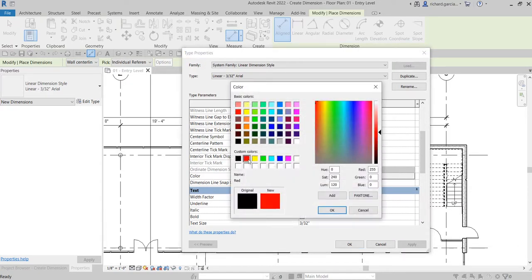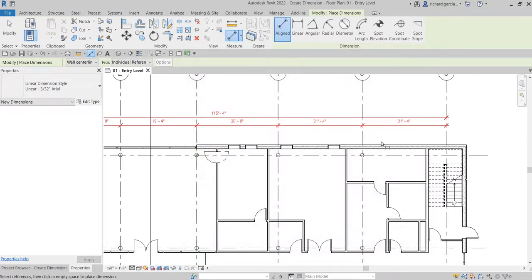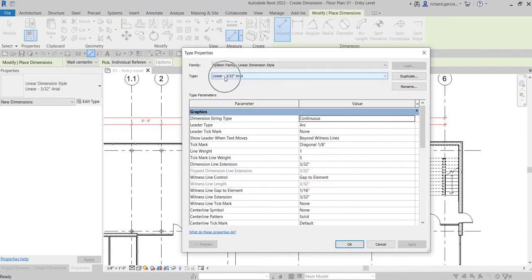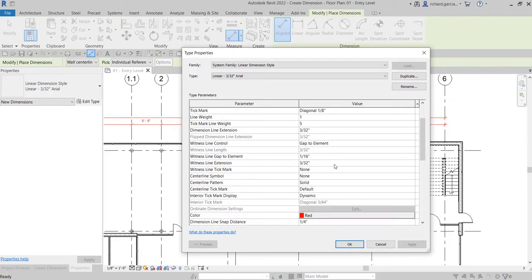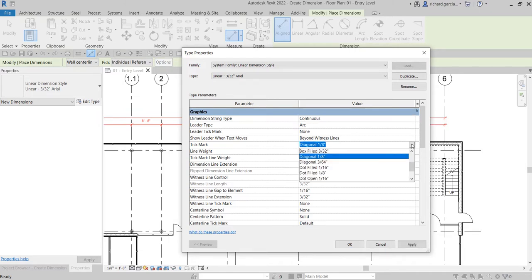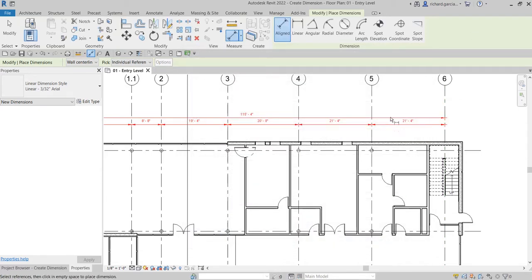Let's say you want to make the color red — select OK and it will be reflected in your model. In Edit Type you can also modify the tick mark. Instead of diagonal, you can change it to Arrow Field 15 Degrees — select OK and it's now updated with the arrow.